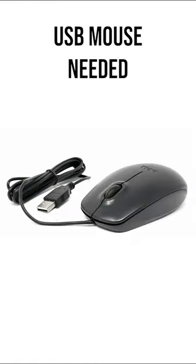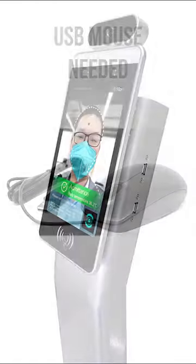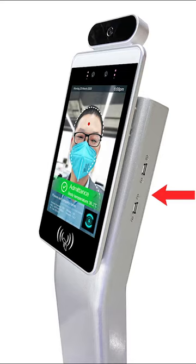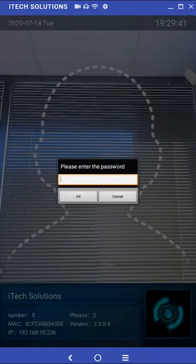To get started you will need a USB mouse. After powering on the device you will need to connect your USB mouse to either of the two USB connectors on the back of the device. Click the middle mouse button to bring up the application menu.